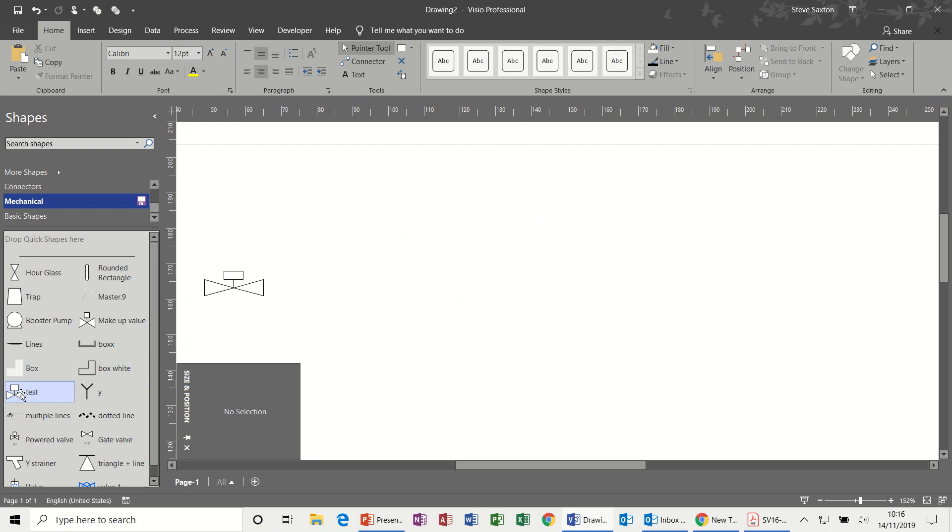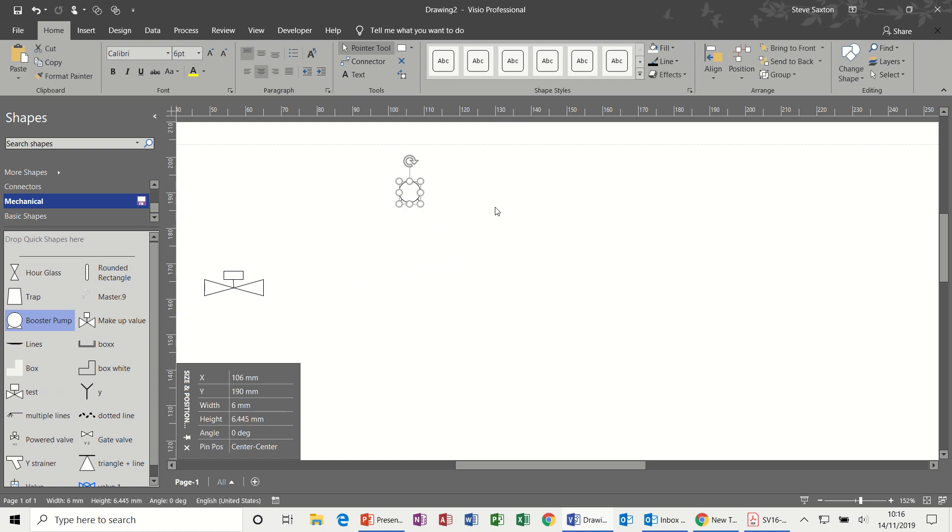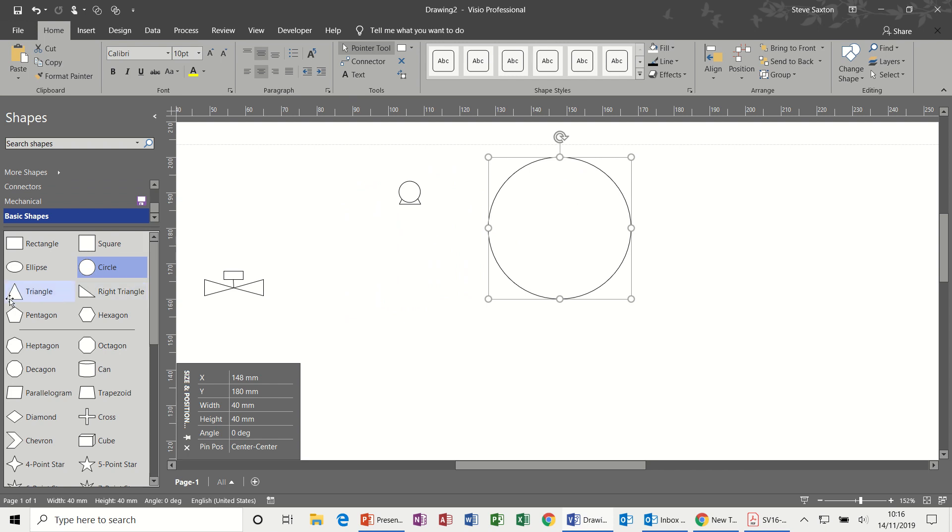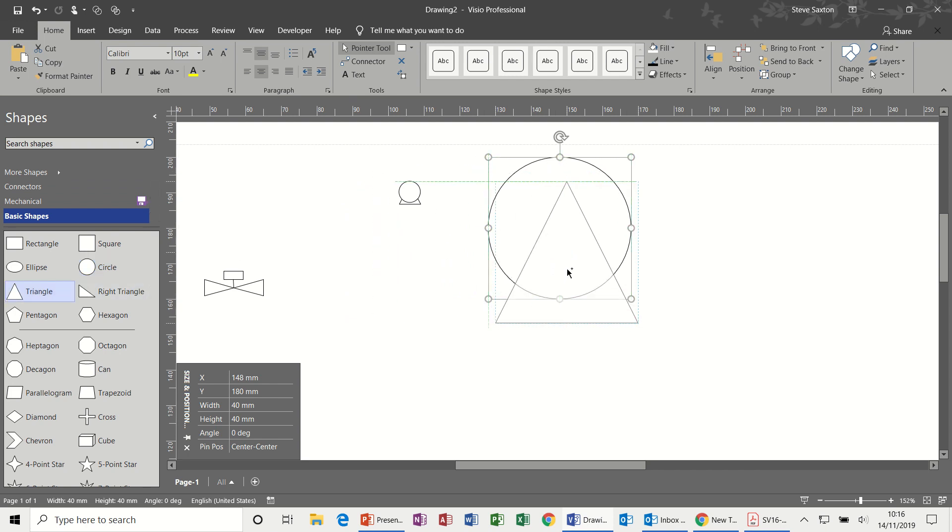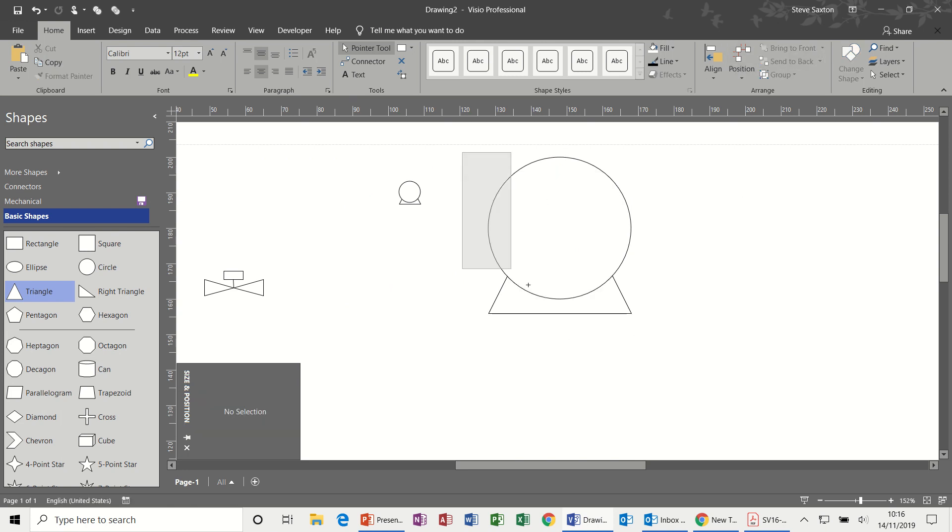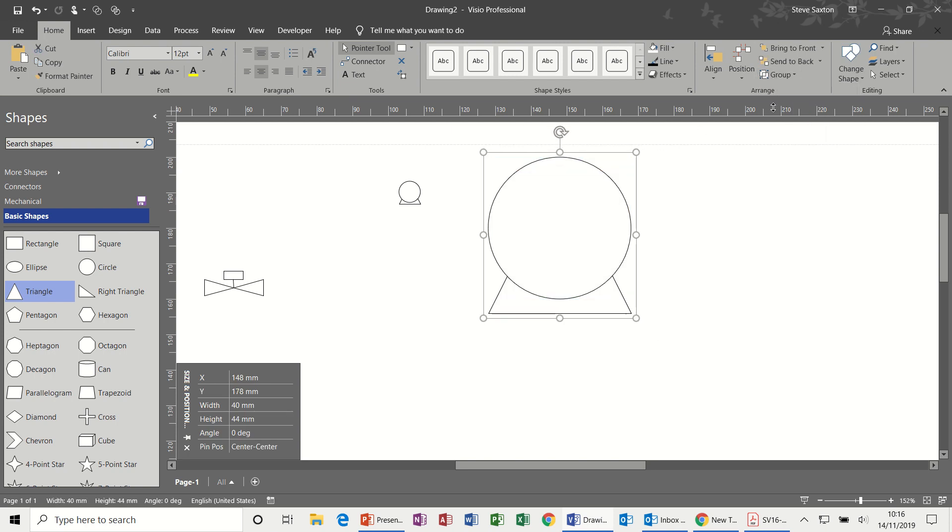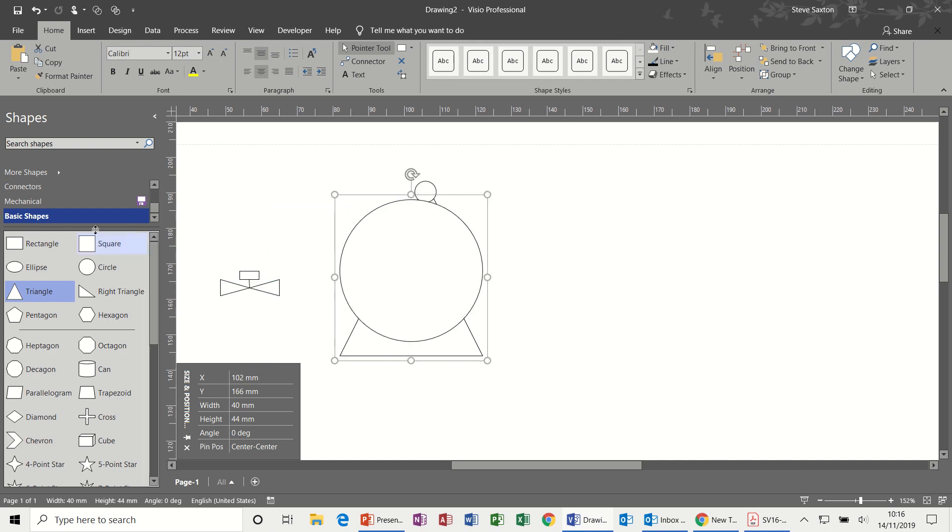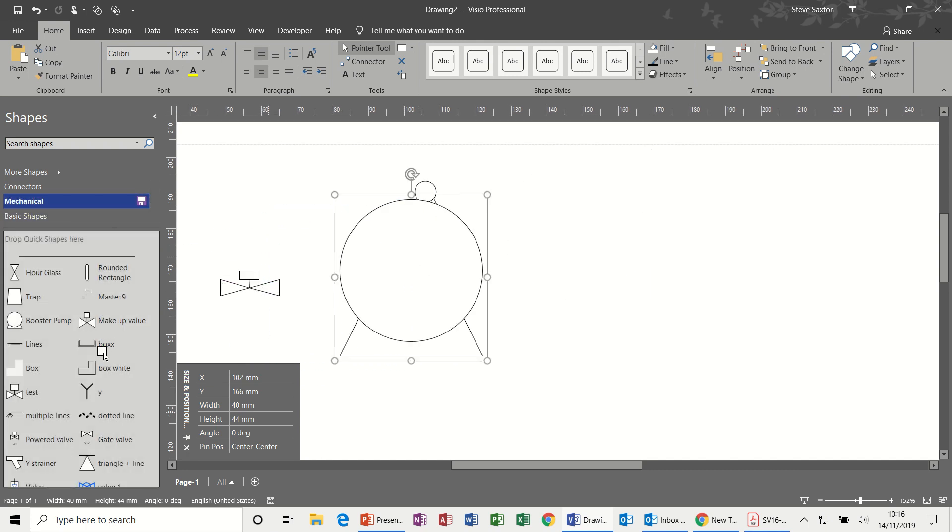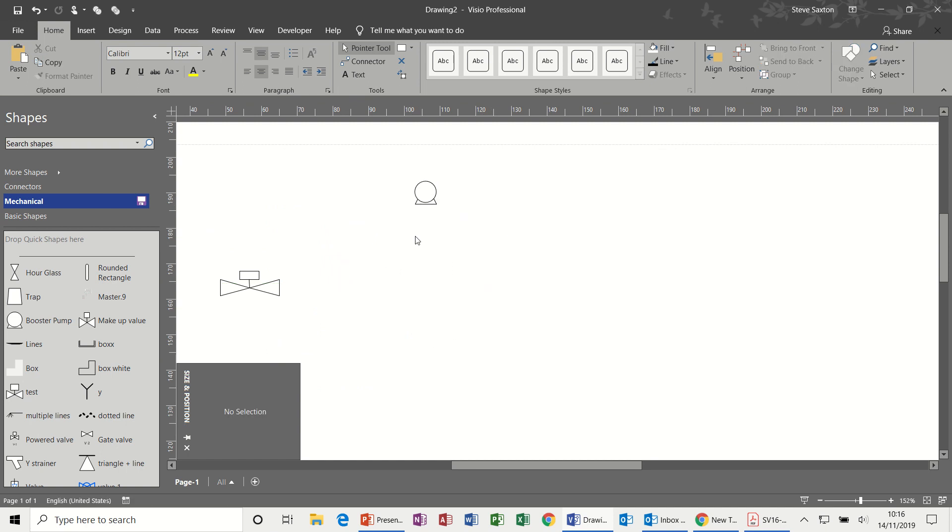This one, which I've called Booster Pump, is again something I've created from scratch. That's just basically a circle sitting on a triangle. Back to basic shapes, bring a circle on and then a triangle like so, and then send the triangle back. Then select, Group, and again repeat the process adding these shapes to your stencil, which I'm not going to do for this one.